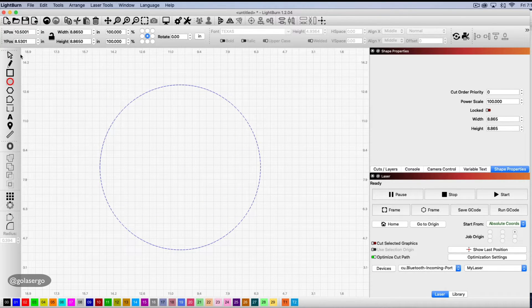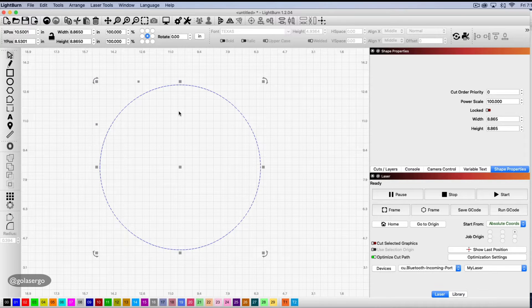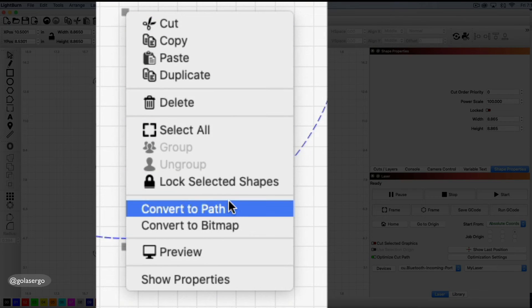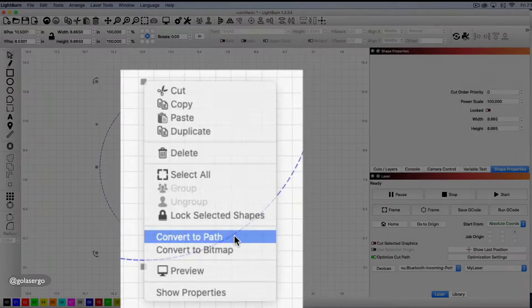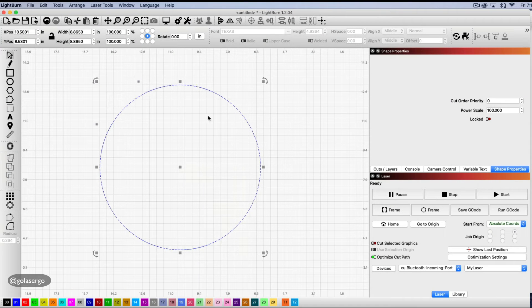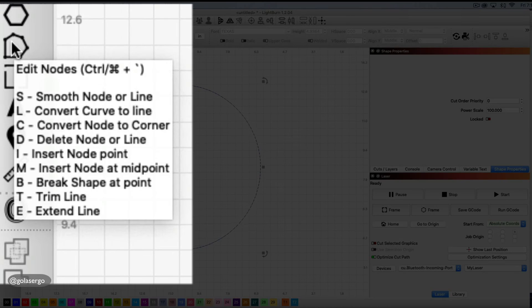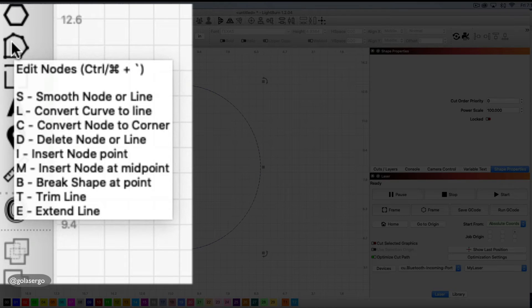And again I want to select the select tool and right-click and convert to path again. So now that it's a path what we want to do is come over here to the edit nodes option. You can see when you hover over that you get a lot of options.